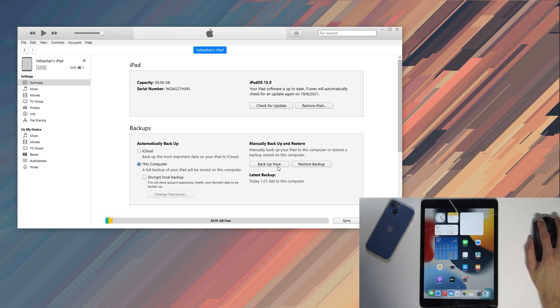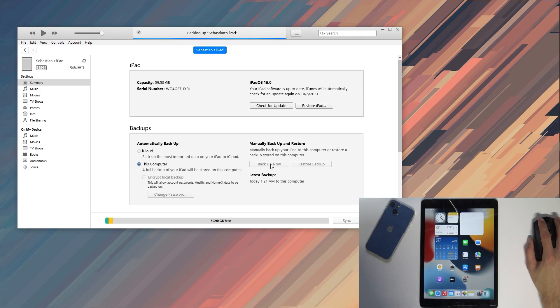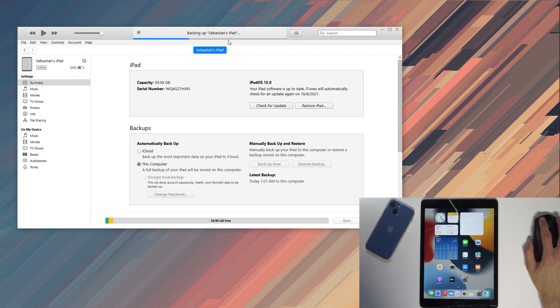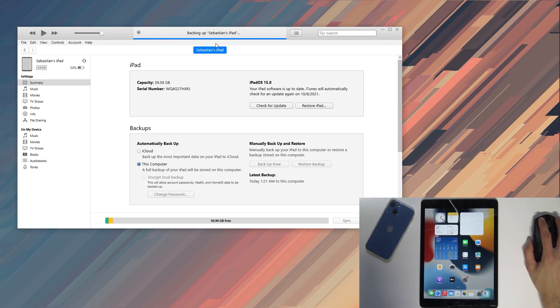And from here all you will need to do is select the backup now. Click on it, give it a second. As you can see it's now progressing with the backup. Now this might take some time depending how much stuff you have on your device to backup.